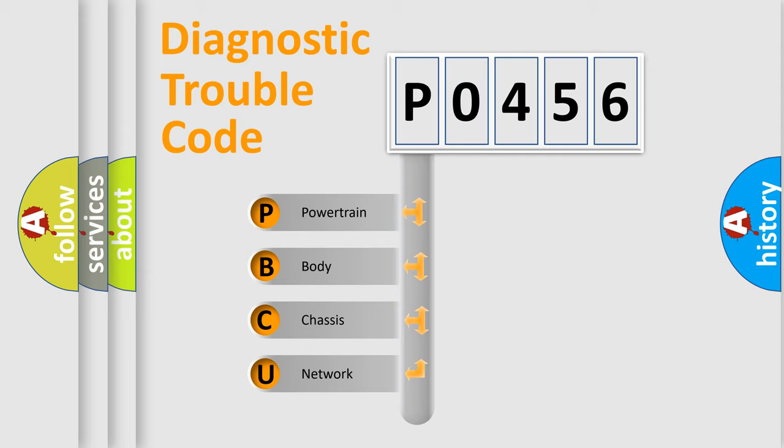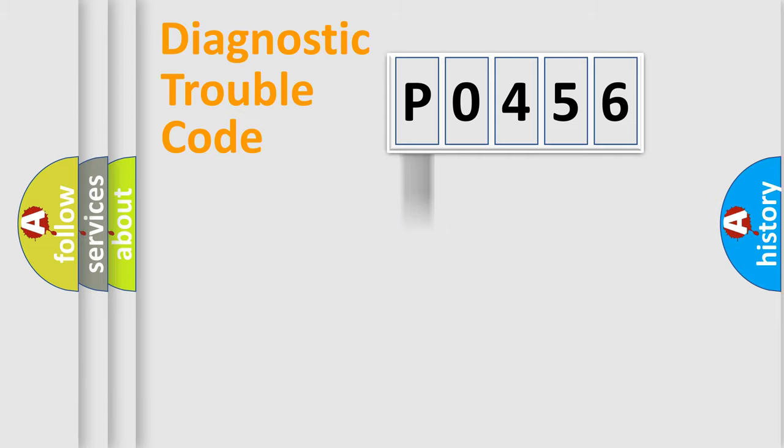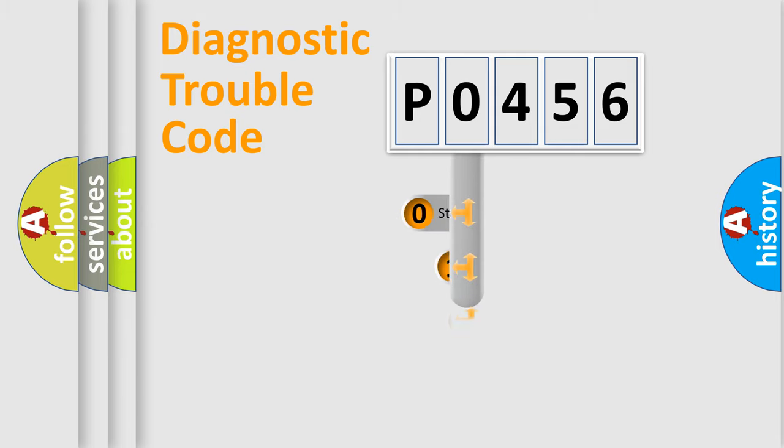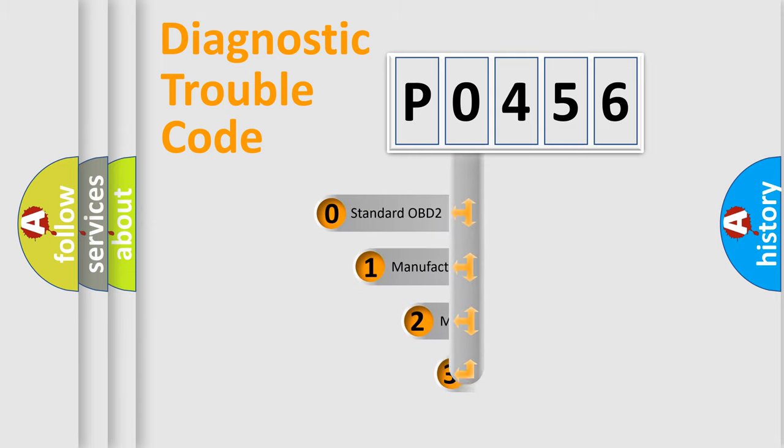We divide the electric system of automobile into four basic units: Powertrain, Body, Chassis, and Network. This distribution is defined in the first character code.